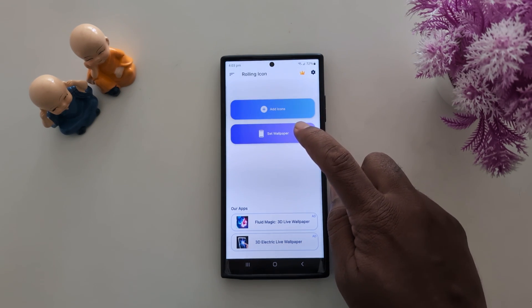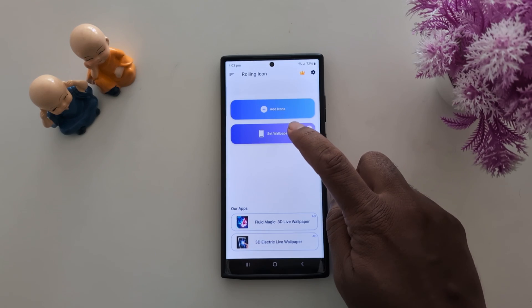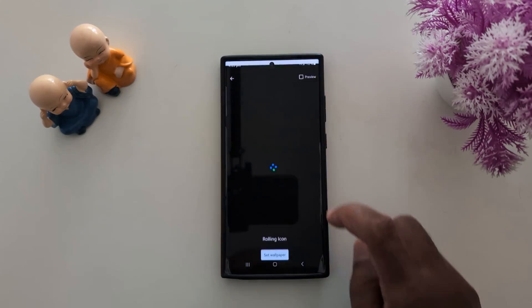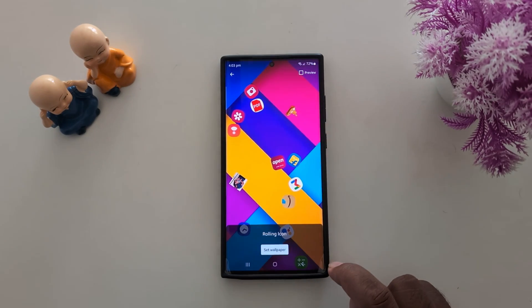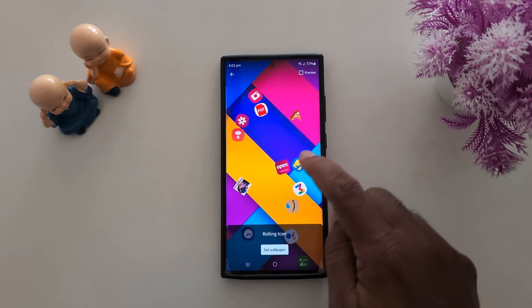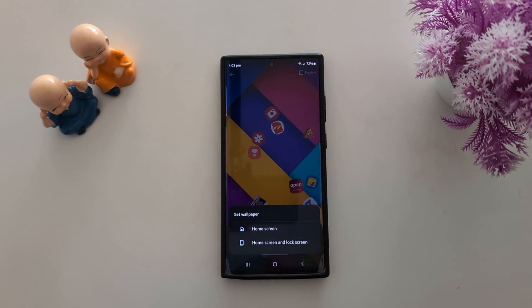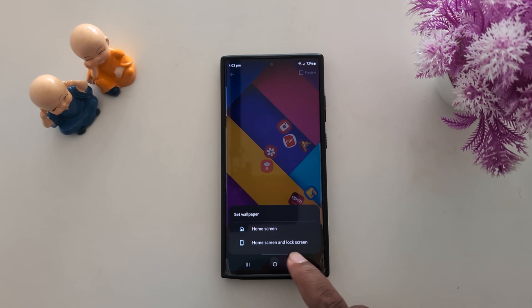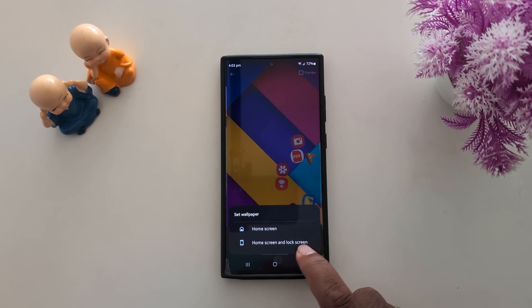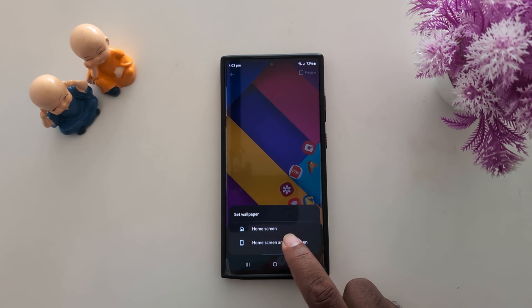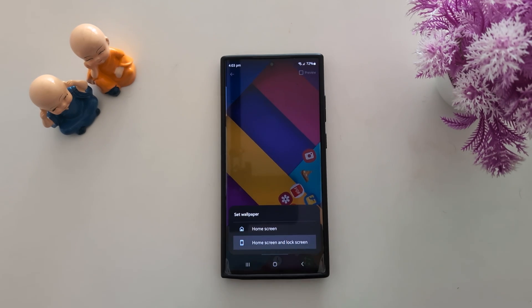Now tap on Set Wallpaper. You can see the rolling icon preview. Tap Set Wallpaper and choose from Home Screen, Lock Screen, or Home and Lock Screen. Here we select the Home Screen and Lock Screen option.